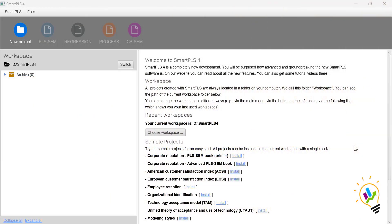Hello, welcome to Easy Statistics. This is the first video in the series on SmartPLS. Once we log in to SmartPLS, we can notice there are four types of analysis: the first type is PLS-SCM, the second is regression analysis, the third is process analysis, and the fourth is CB-SCM.